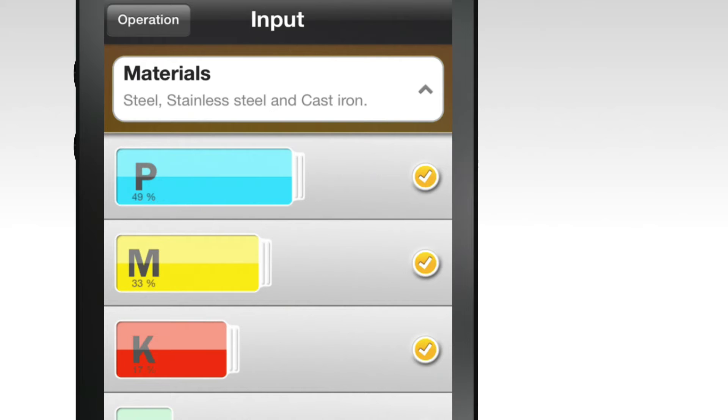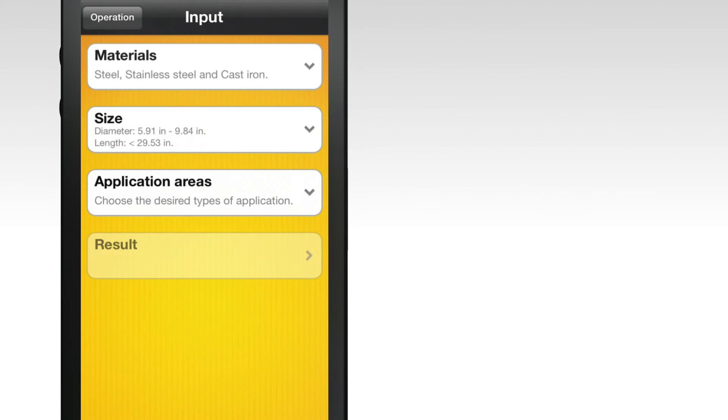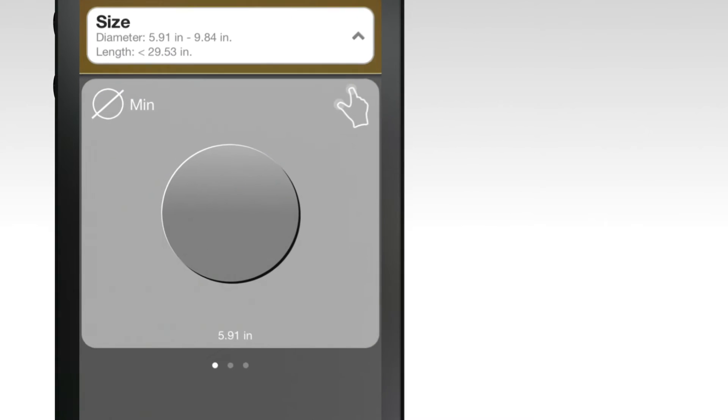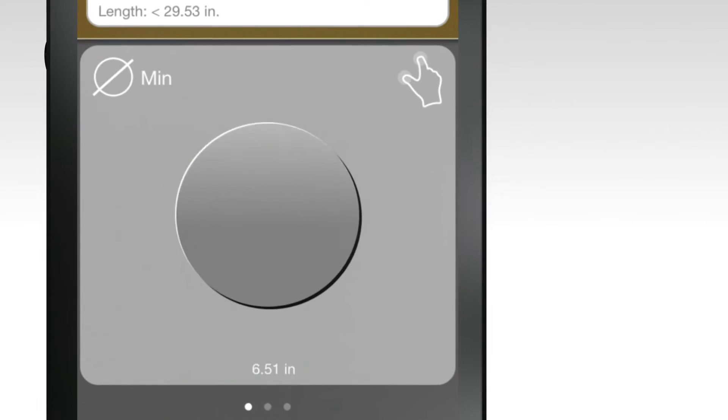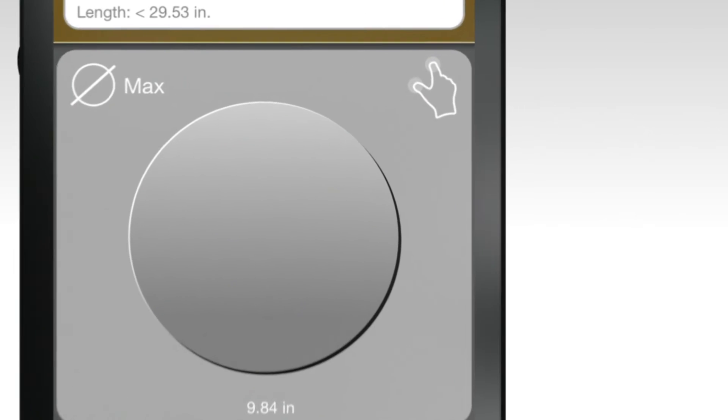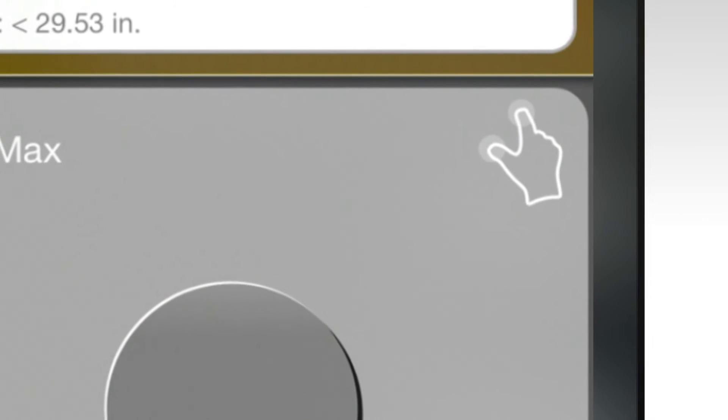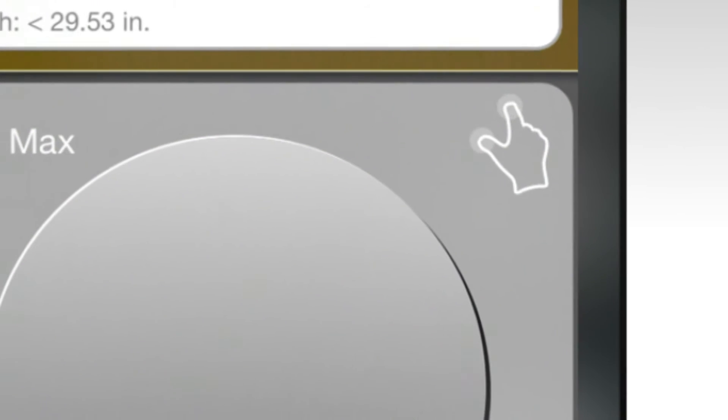Once you've made your selections at each category, hit the main tab again to retract. Next, select your minimum and maximum diameter and maximum length by using your index finger and thumb to expand or reduce the circle diameters and bar length. Swipe from right to left to move to the next measurement.